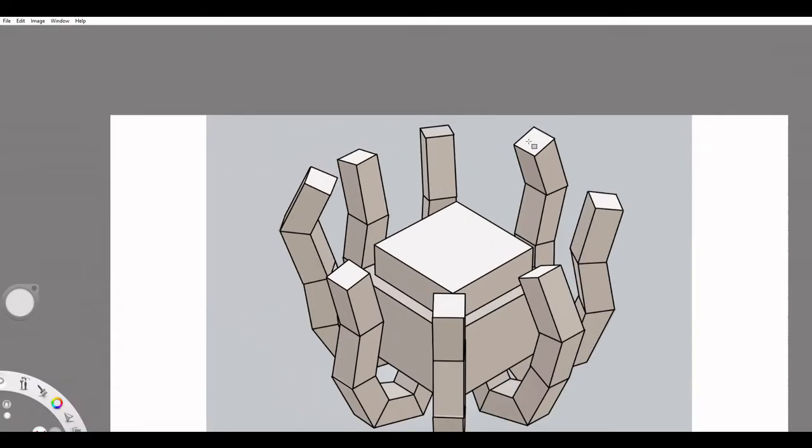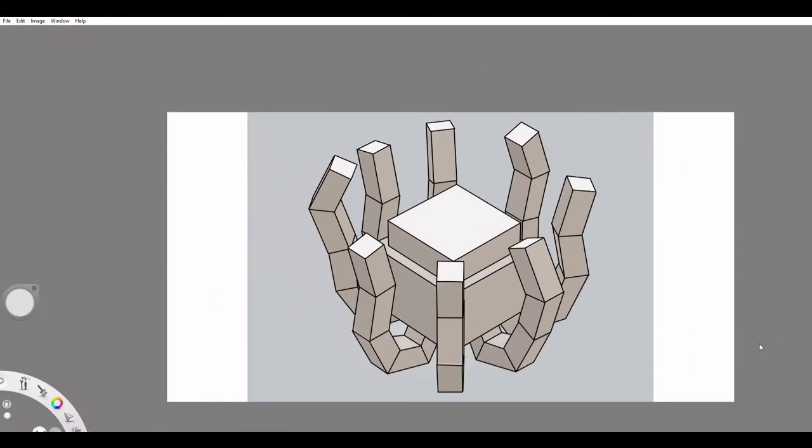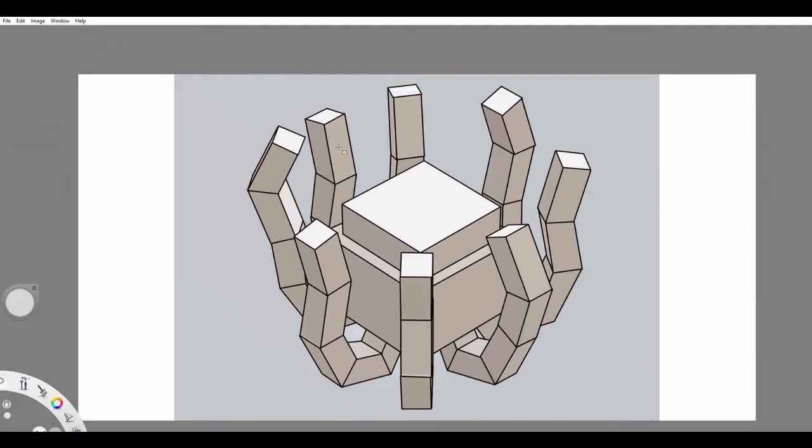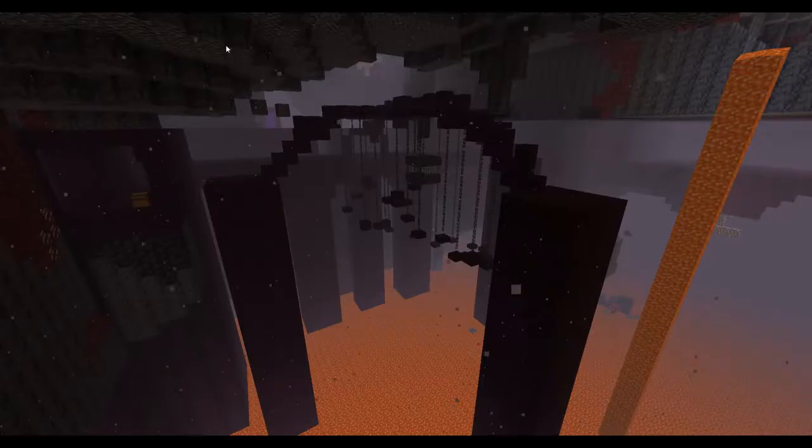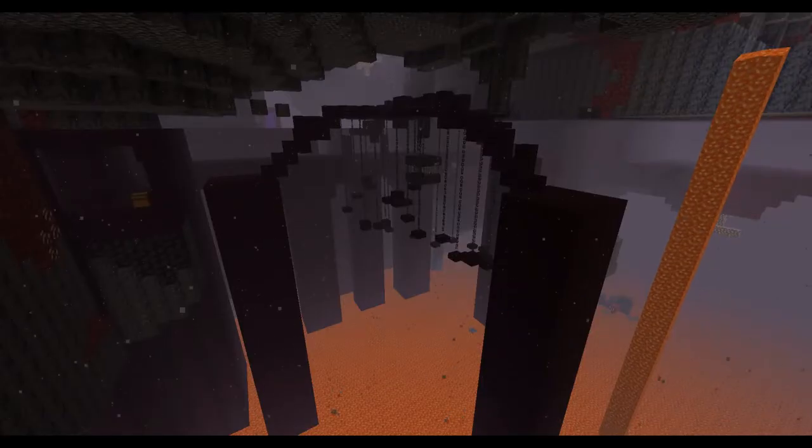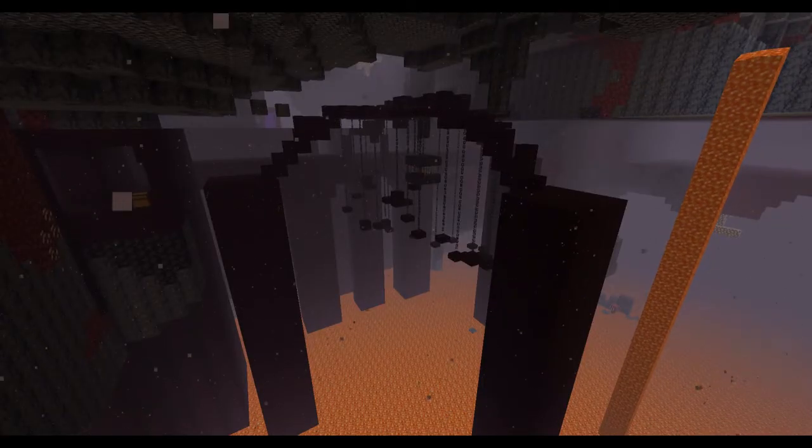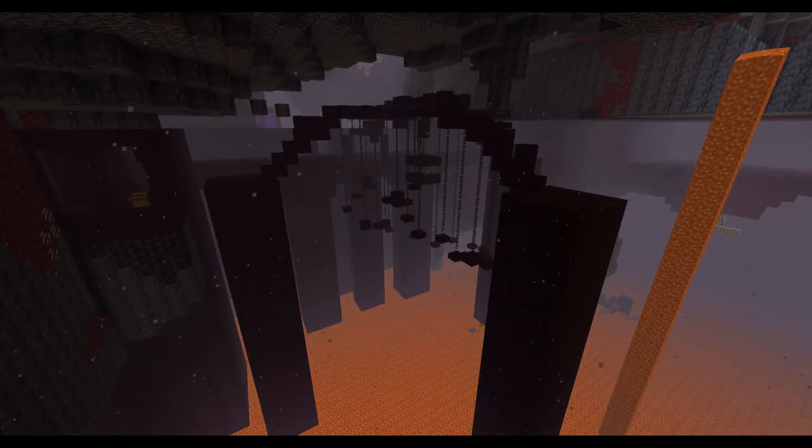Mob number two will be absolutely insane. In my version of the game, nether fortresses will have a chance of spawning with an additional structure. It will be a large dome-like structure called the vault.